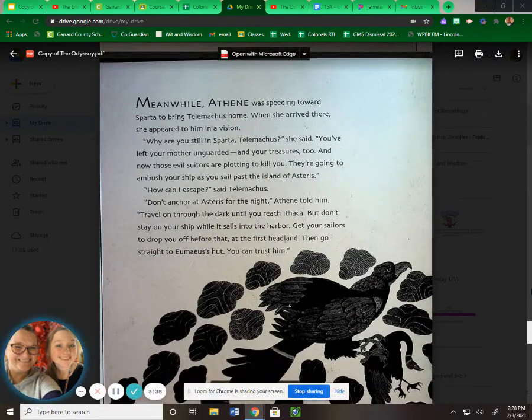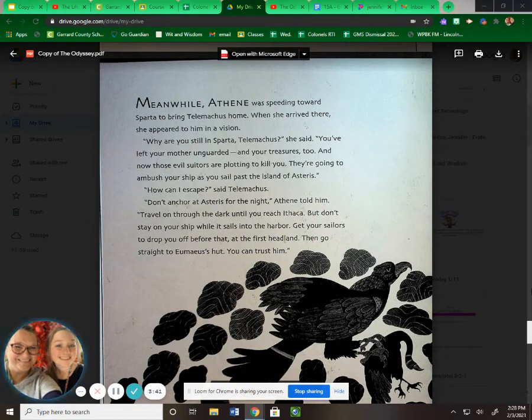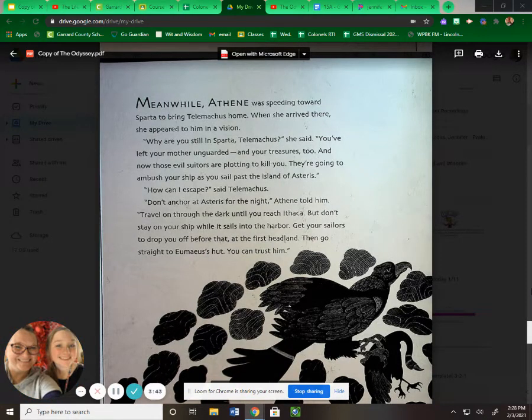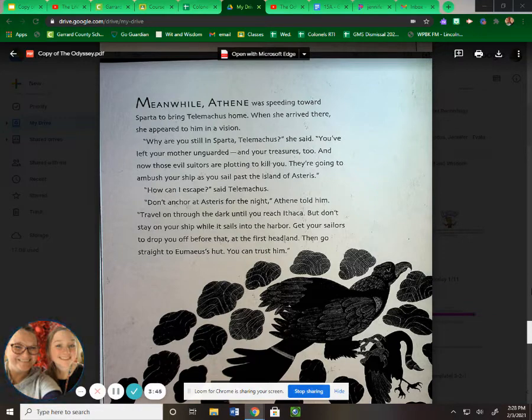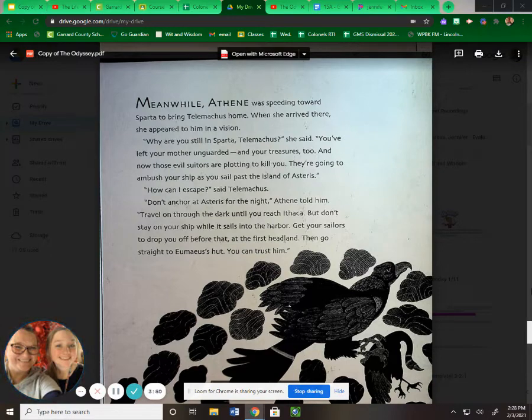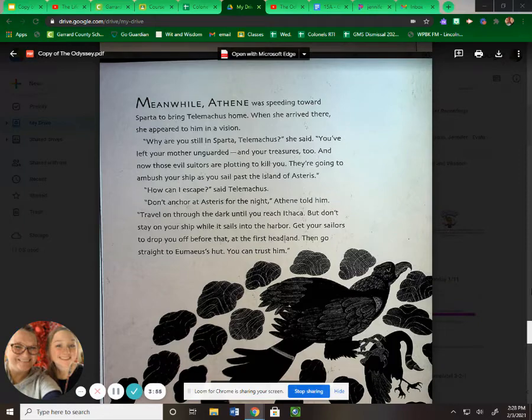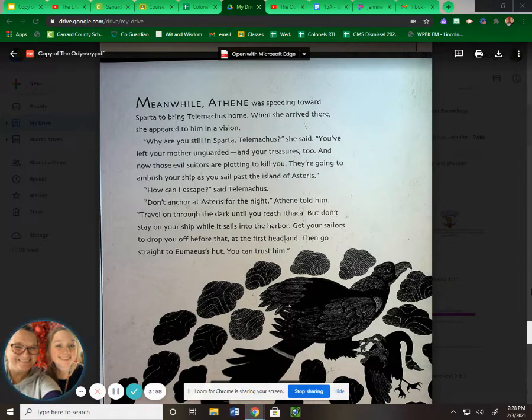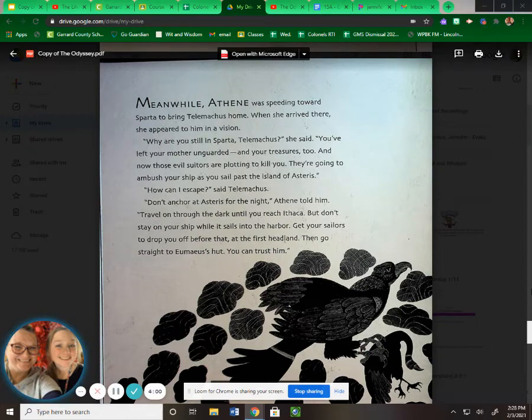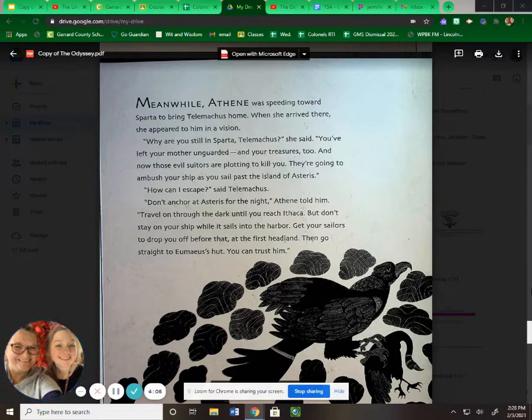Meanwhile, Athena was speeding towards Sparta to bring Telemachus home. When she arrived there, she appeared to him in a vision. "Why are you still in Sparta, Telemachus?" she said. "You've left your mother unguarded, and your treasures too, and now those evil suitors are plotting to kill you. They're going to ambush your ship as you sail past the island of Asteris." "How can I escape?" said Telemachus. "Don't anchor at Asteris for the night," Athena told him. "Travel on through the dark until you reach Ithaca."